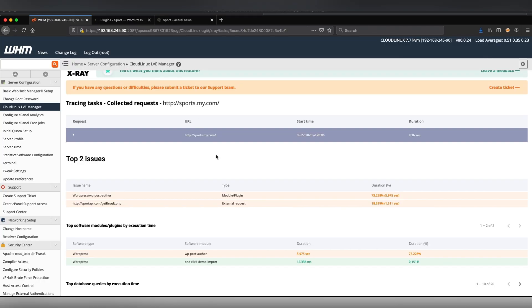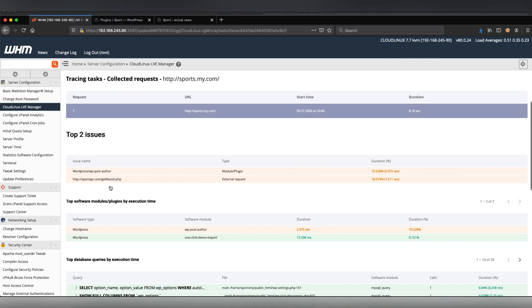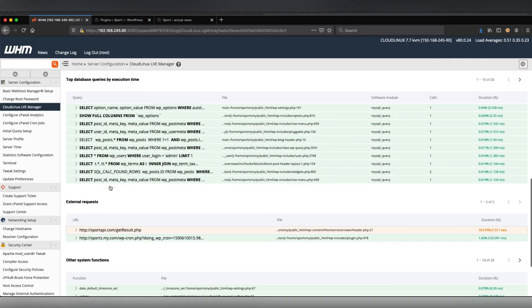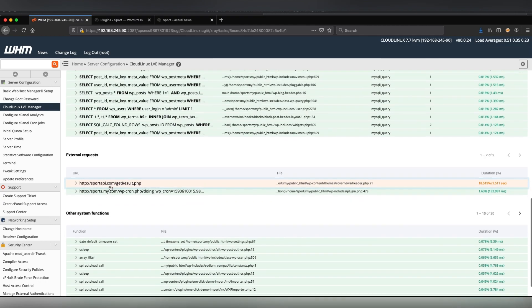I'm going back to the tracing task details to handle the second issue. This is an external request and PHP x-ray shows the path to the file and the exact line, 21st, where this request is executed.